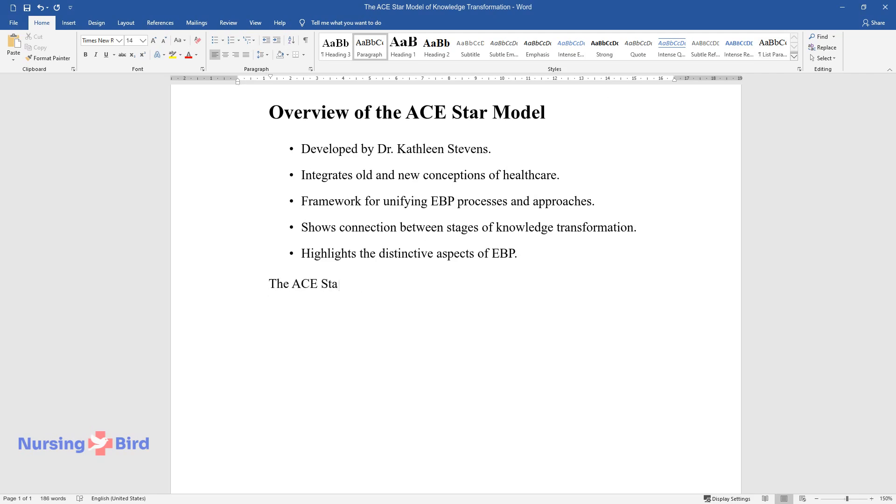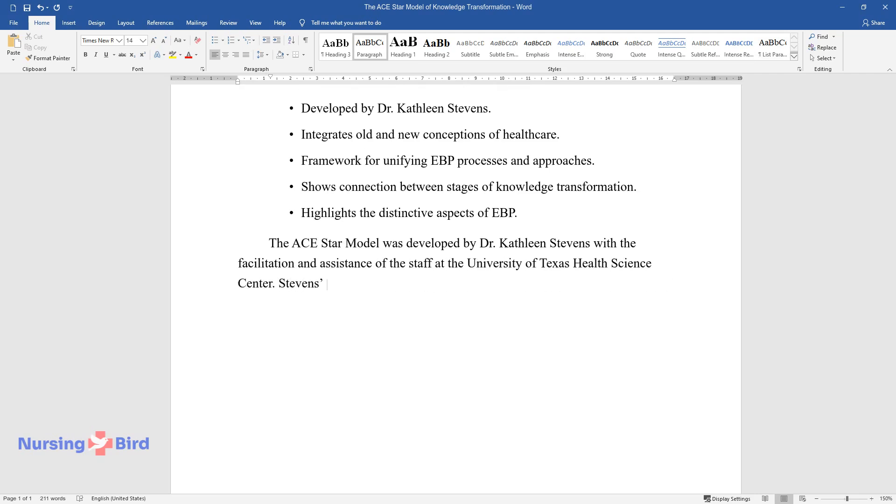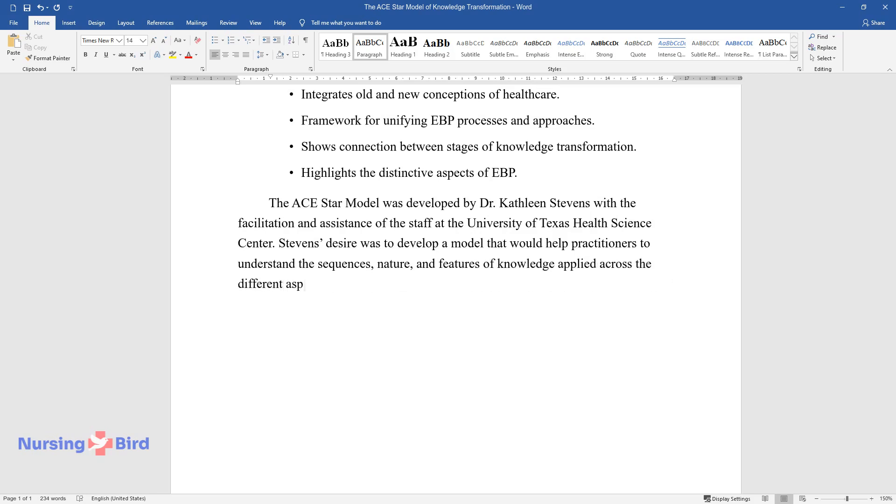The ACE-STAR model was developed by Dr. Kathleen Stevens with the facilitation and assistance of the staff at the University of Texas Health Science Center. Stevens' desire was to develop a model that would help practitioners to understand the sequences, nature, and features of knowledge applied across the different aspects of EBP.